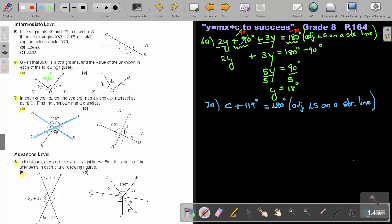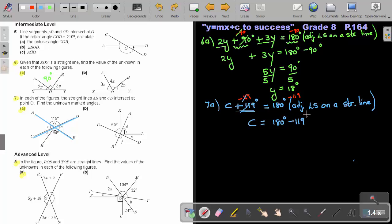Now I'm going to solve this. To get rid of the 119, I subtract 119 on both sides — that cancels — and I'm left with C equals 180 minus 119 degrees, which gives 61 degrees.